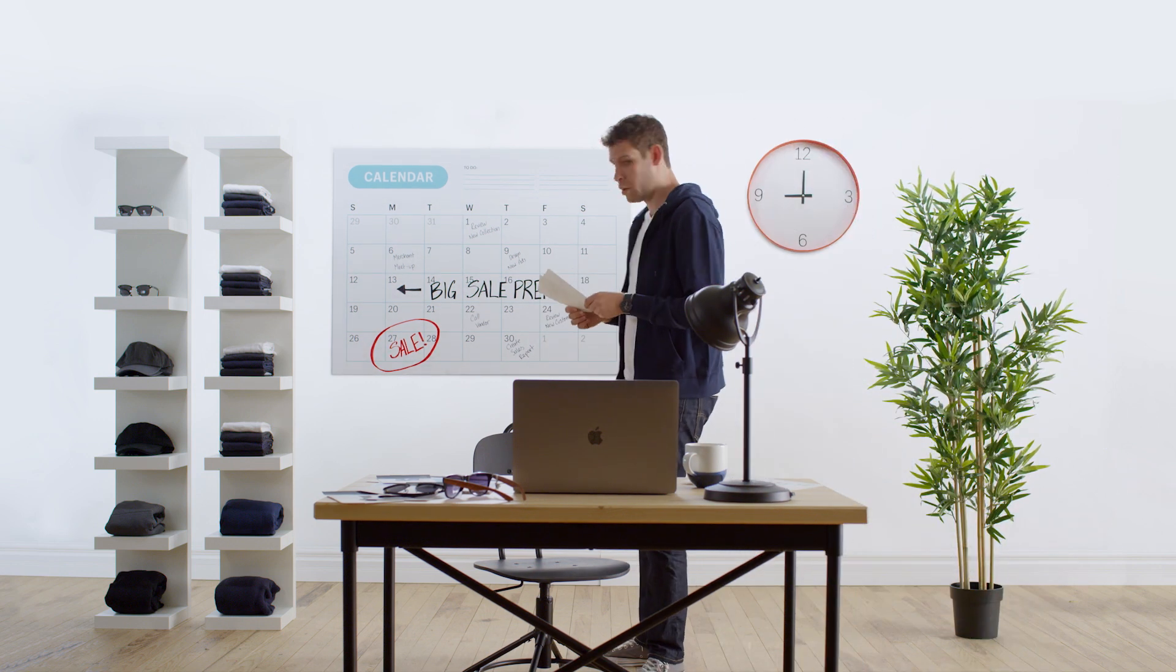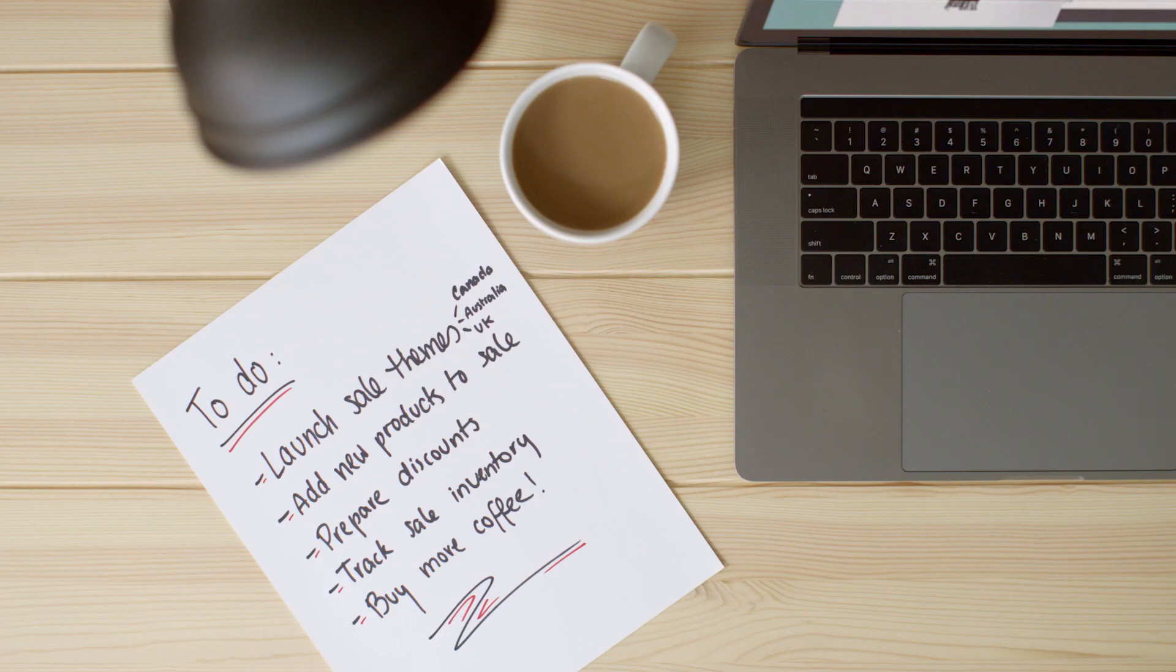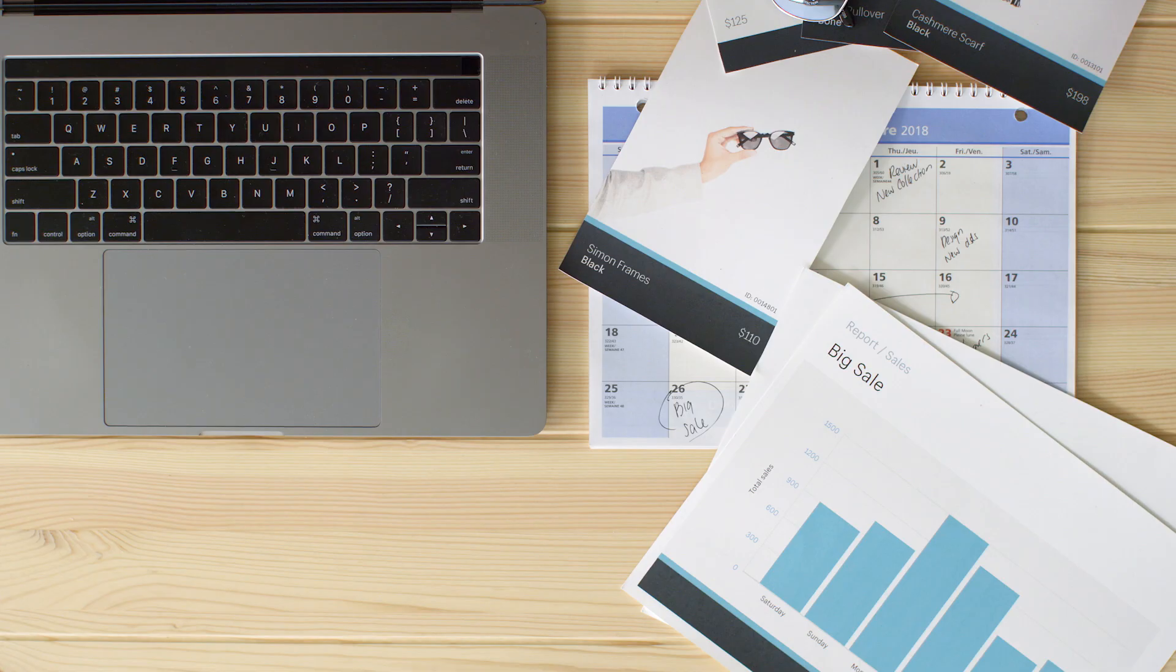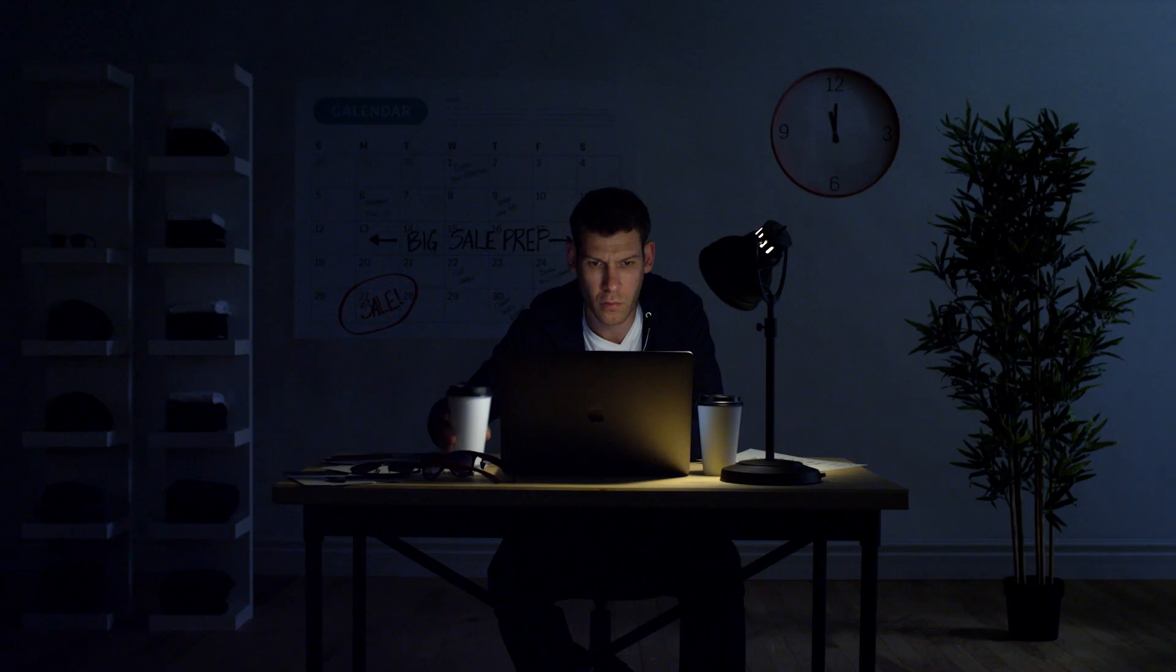It's the busiest time of year. With new products to release, events to schedule, and sales to manage, your to-do list is getting long.